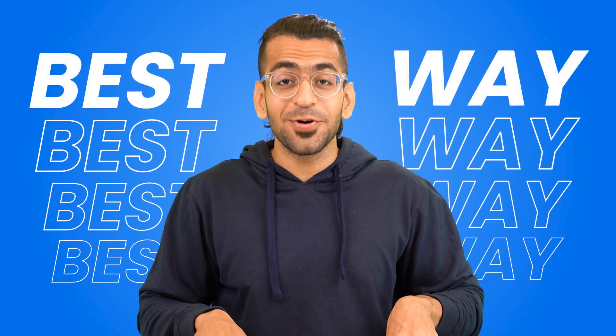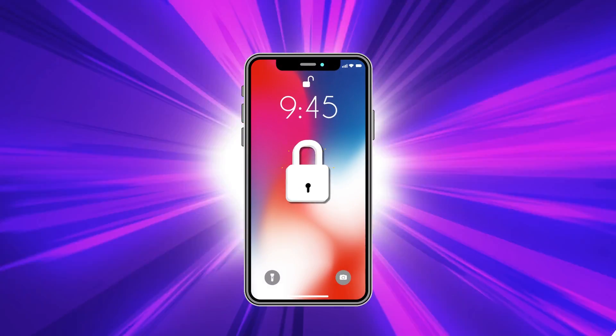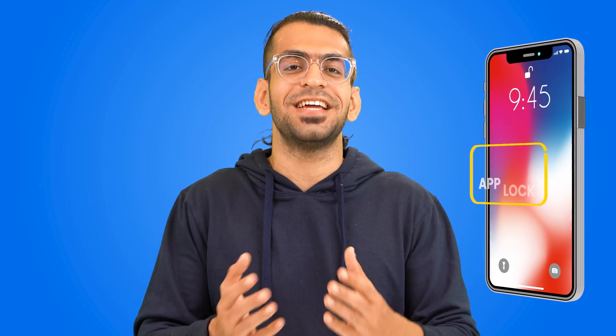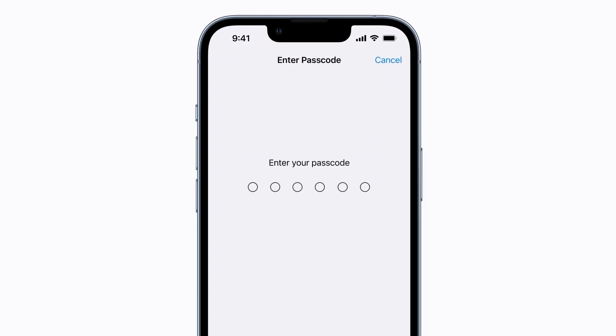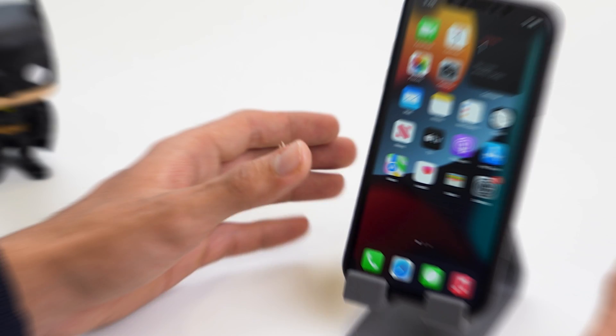In this video, we'll be looking at the best way that you can use to lock apps on your iPhone. So firstly, there's no direct feature on the iPhone called the app lock, but there's a way around it for sure, and I'll be showing you just that. So let's begin.